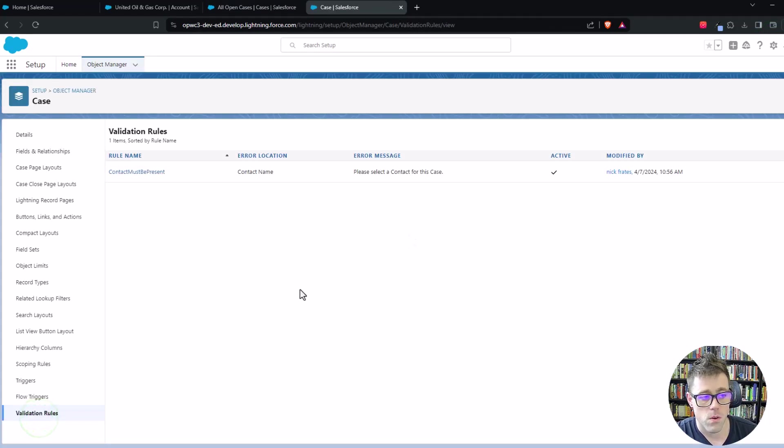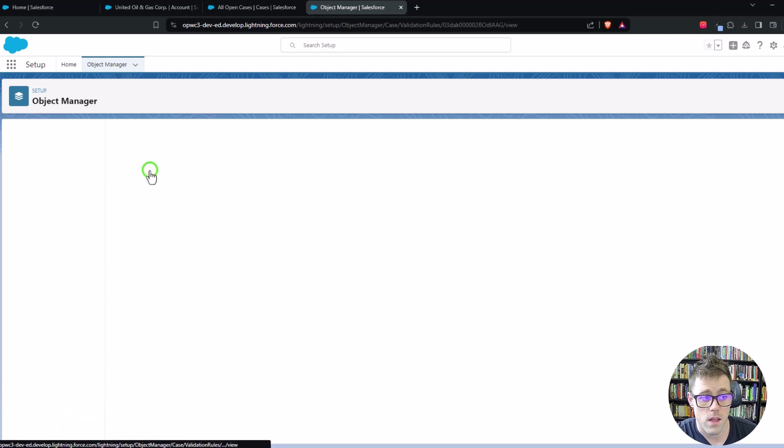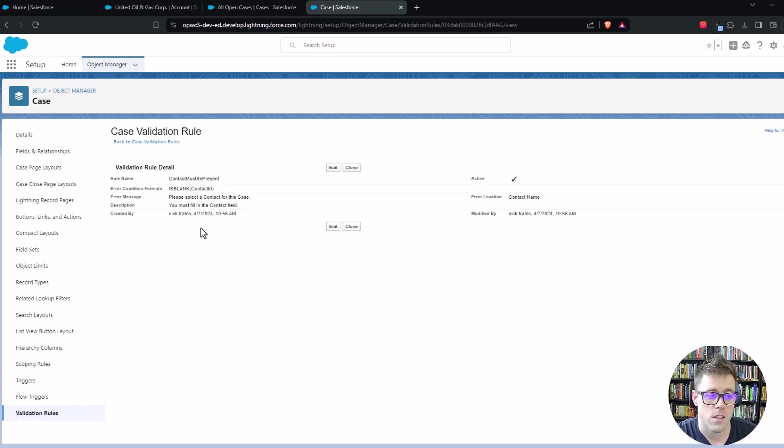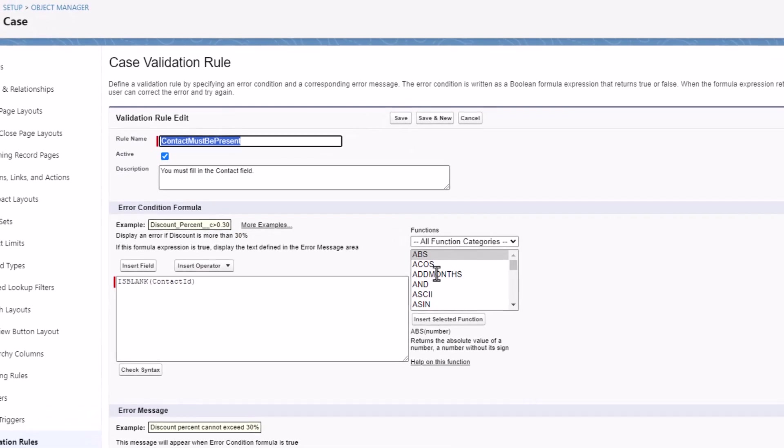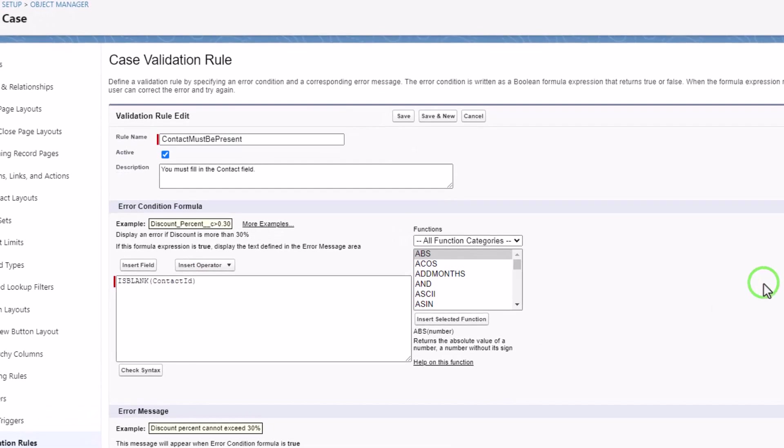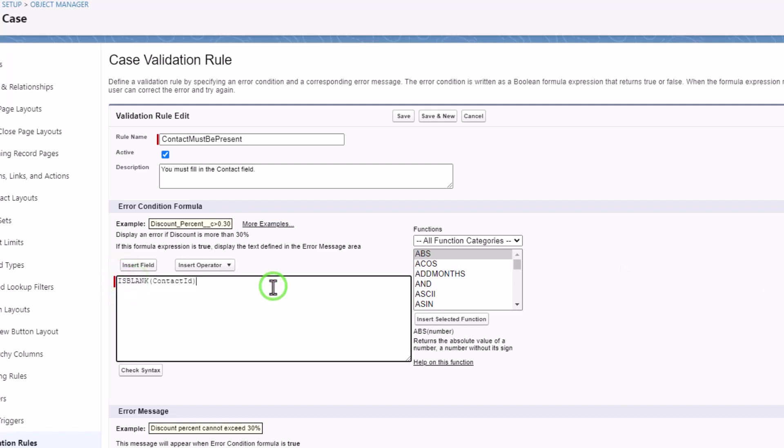And this validation rule what it's doing is requiring that a contact is present on a case. It's real simple, but you could imagine that if you wanted to do a data load and just insert a bunch of cases all at once, maybe you didn't want to have the validation rule fire on that data load.